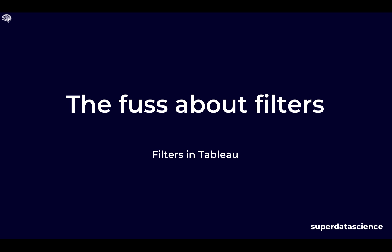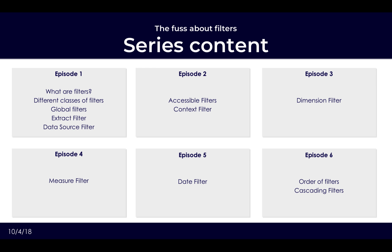So what do we have contained within this series? Firstly we will be looking at starting from the beginning and looking at what is a filter and how can we put these different filters within classes.